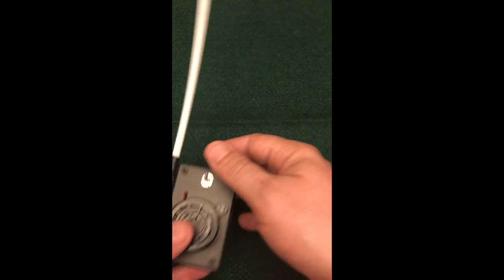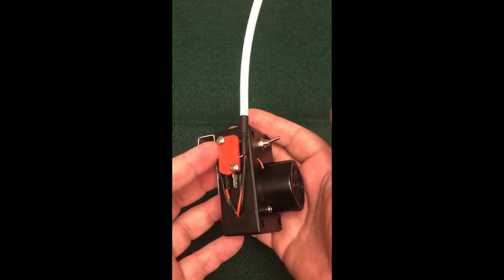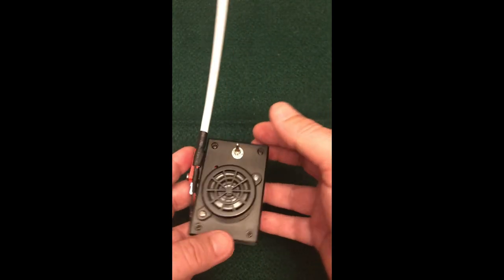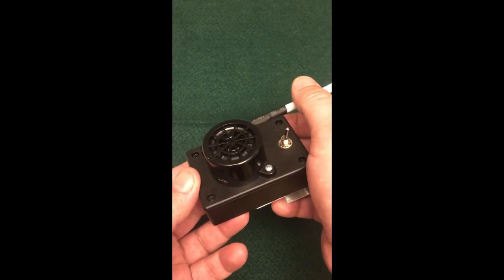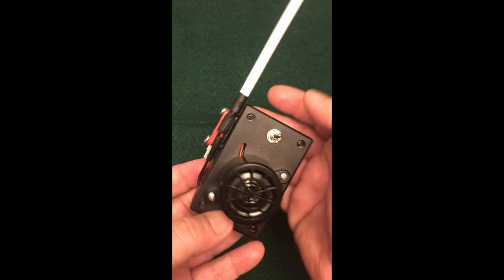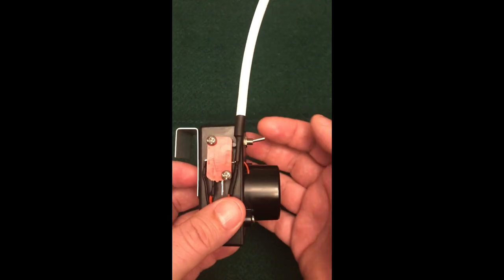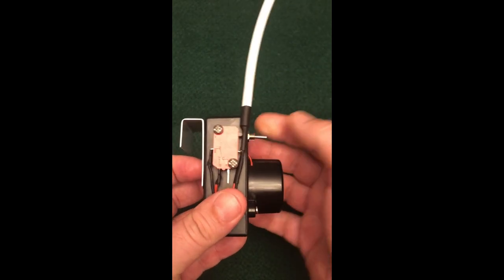And when you get these MP3 player ones, they typically come with this pre-installed. So that's what it's going to sound like with nothing uploaded to it.